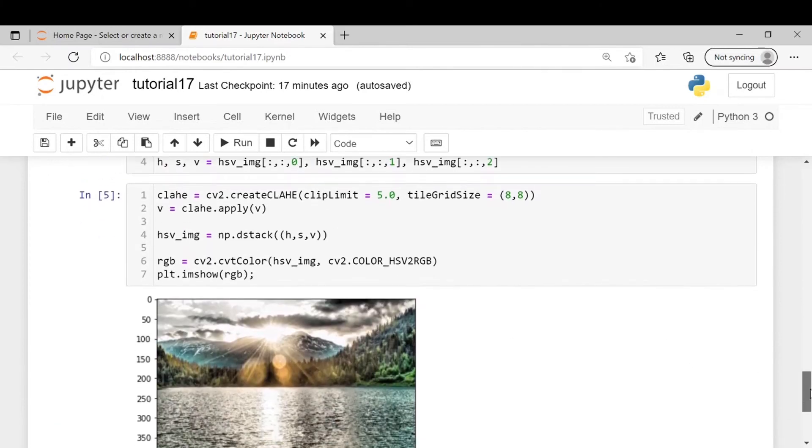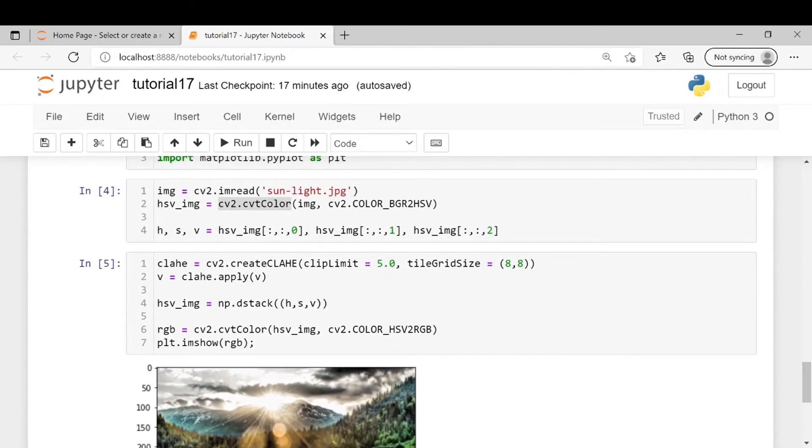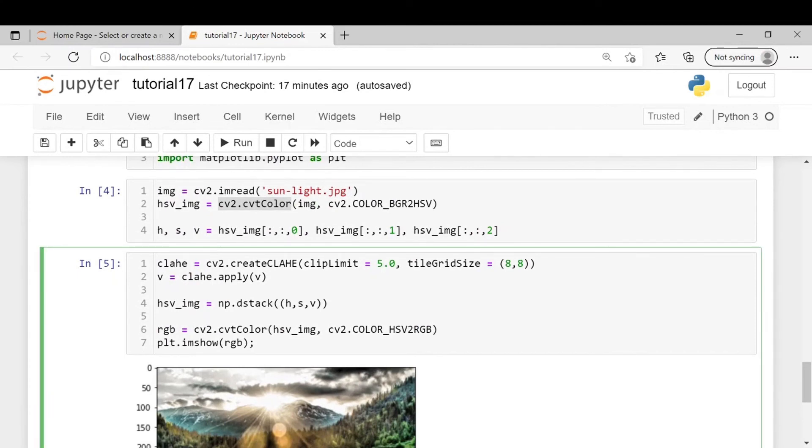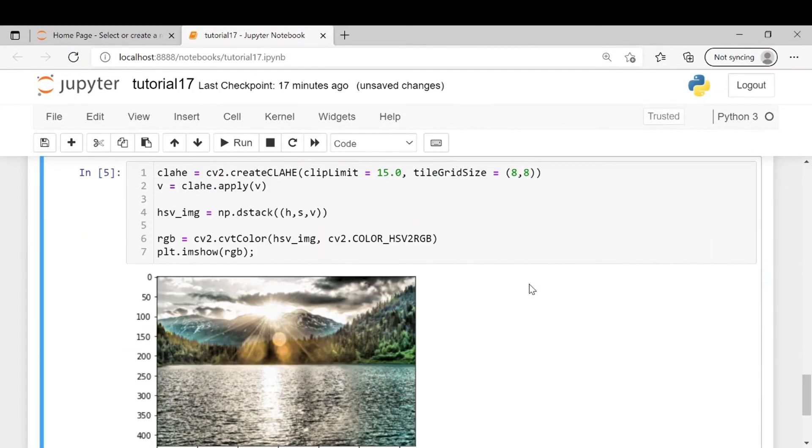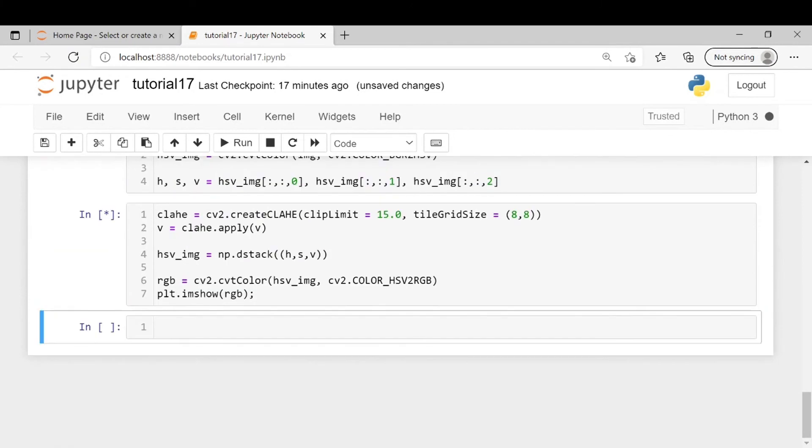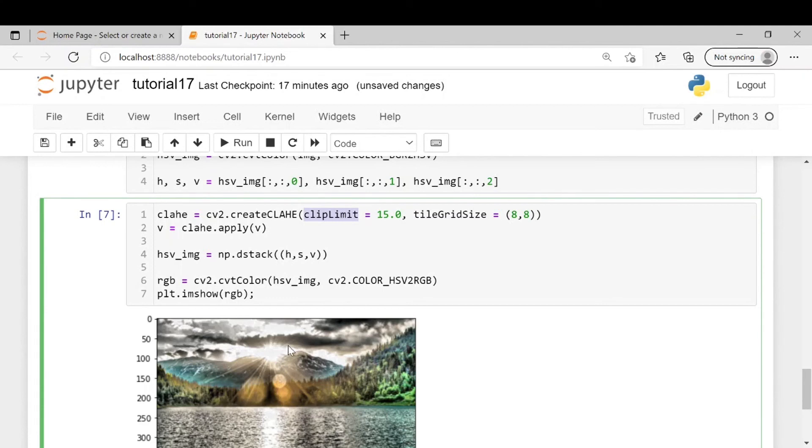Now if we will try to vary the clip limit so the output might definitely change. So let's make it 15 for example. We will read the image again and then you can see when we increase the clip limit brightness becomes even less.